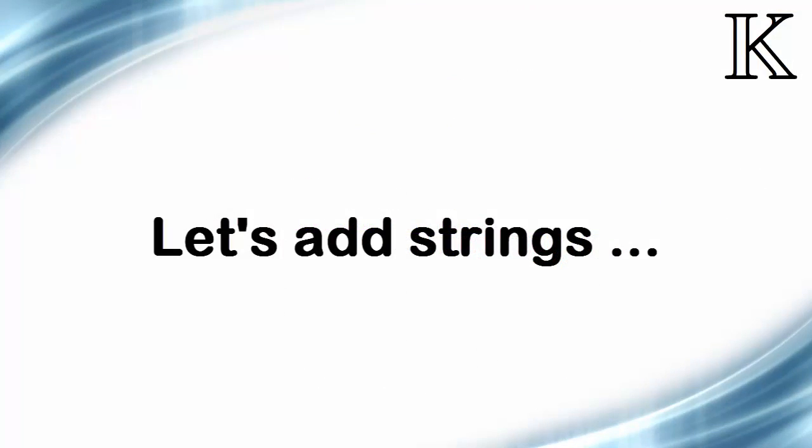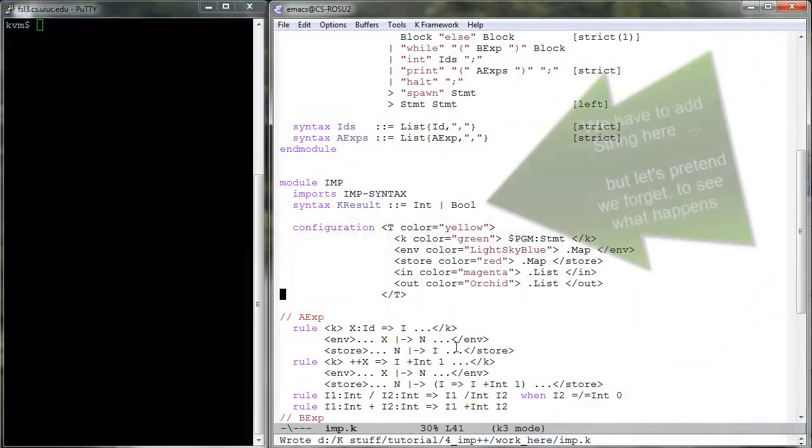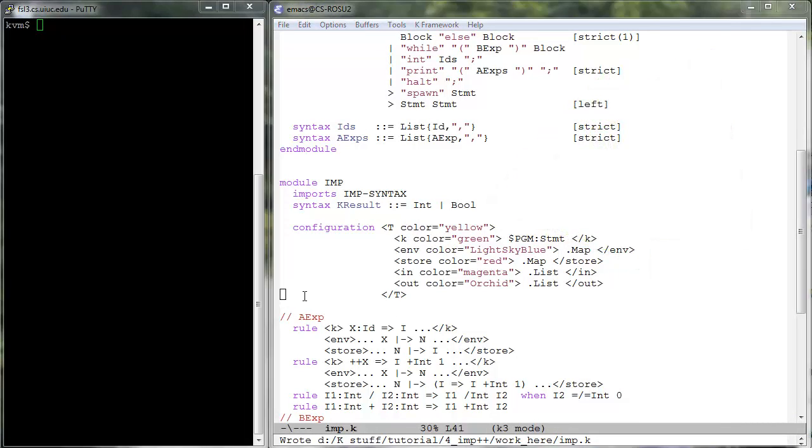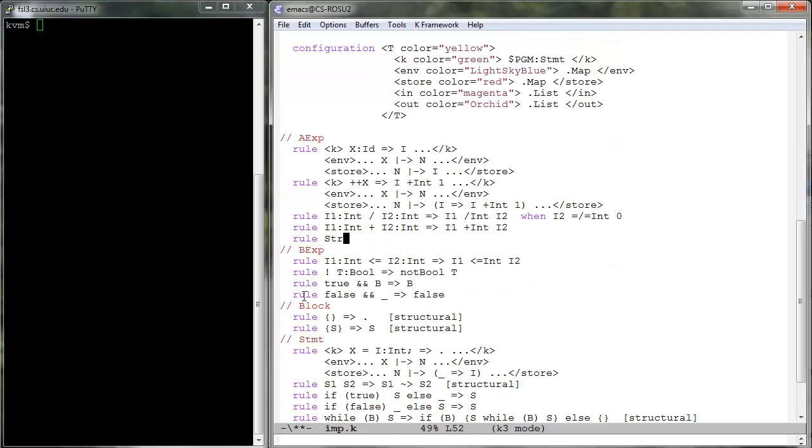Since we want the print statement to also print strings, we need to tell K that strings are results. To make it more interesting, let us also overload the plus symbol on arithmetic expressions to also take strings and, as a result, to concatenate them.